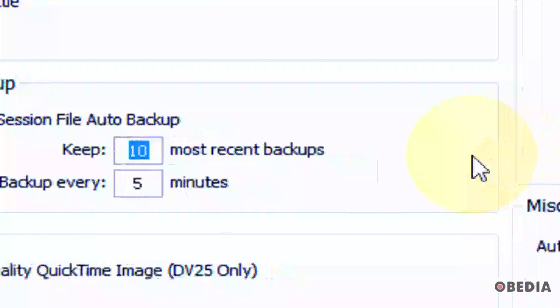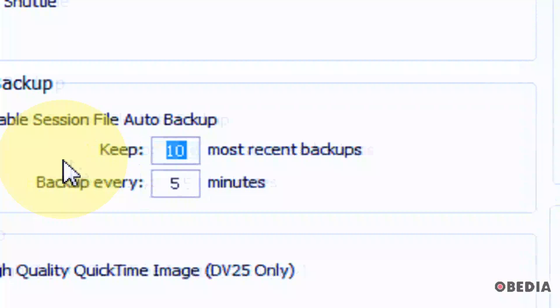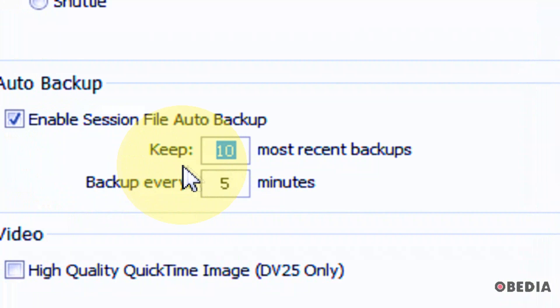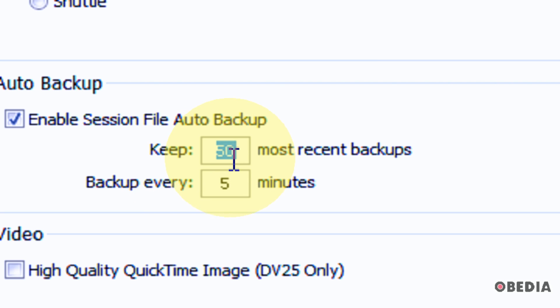Now you want to choose how many most recent backups you want to keep. Ten is usually just fine. You can enter a much larger number here if you want to, but you really don't need to. Ten is usually going to be more than an ample amount of backups for what you're working on.